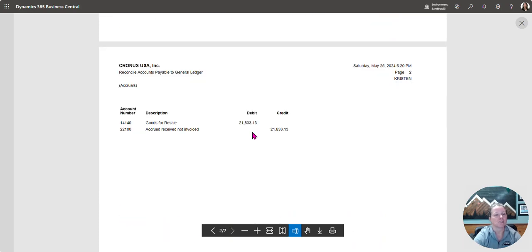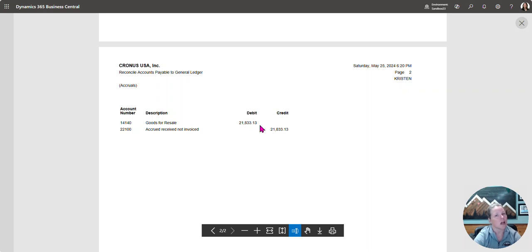The second page is going to show us the accruals. So here we're going to be able to tie out the received not invoiced account on our balance sheet to this report. They should tie in this example.